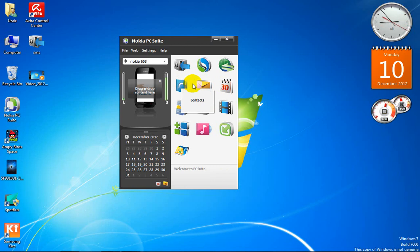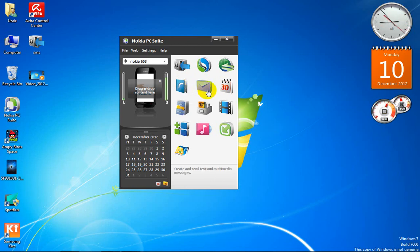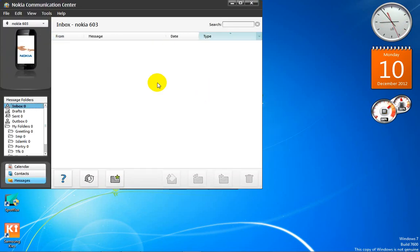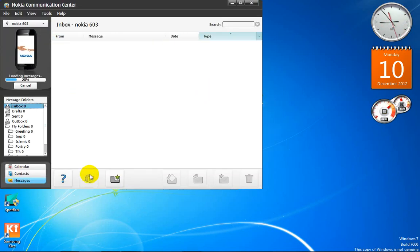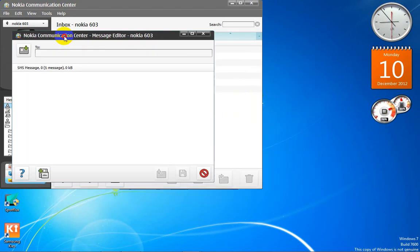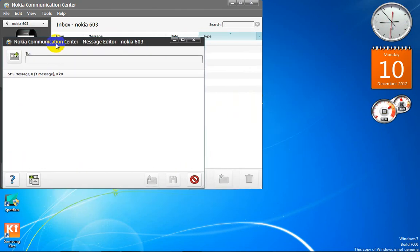This is your contact list. You can open it and it will show your contacts. You can call them from your PC. This is the messaging section — I'll open it. It opens the communication center.